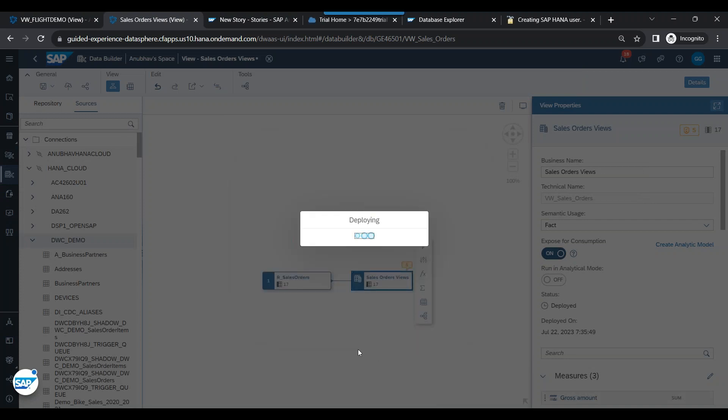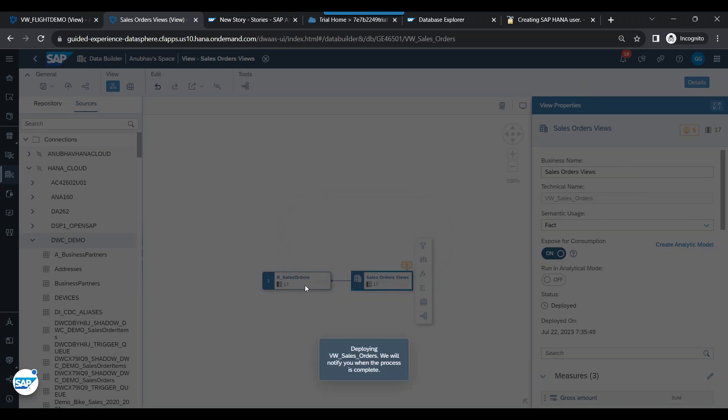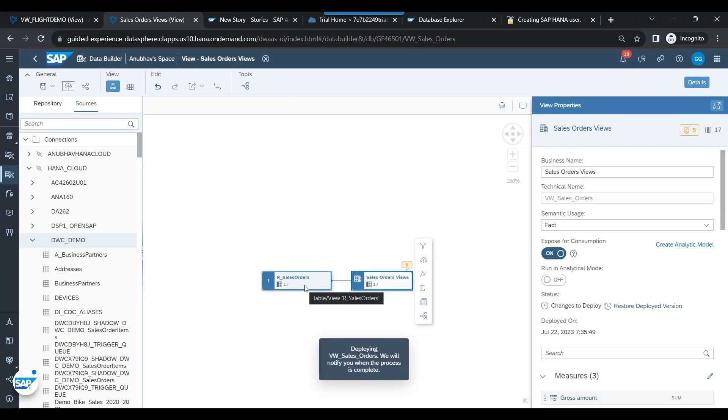So what happened now? Deploy anyway. What happened? It replaced your sales order table with data from a remote table.